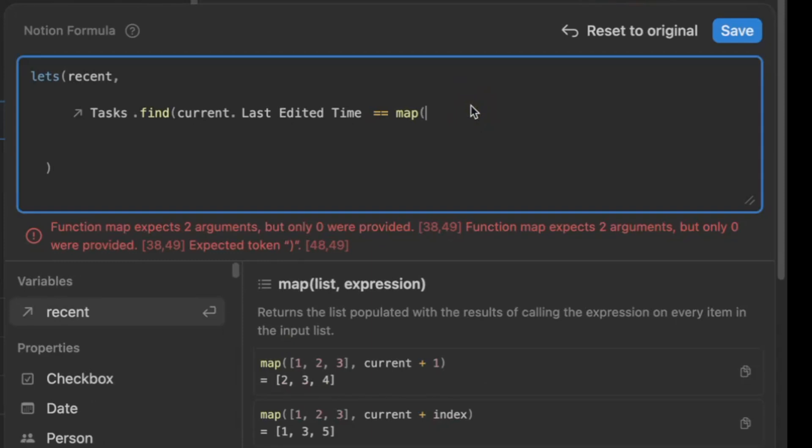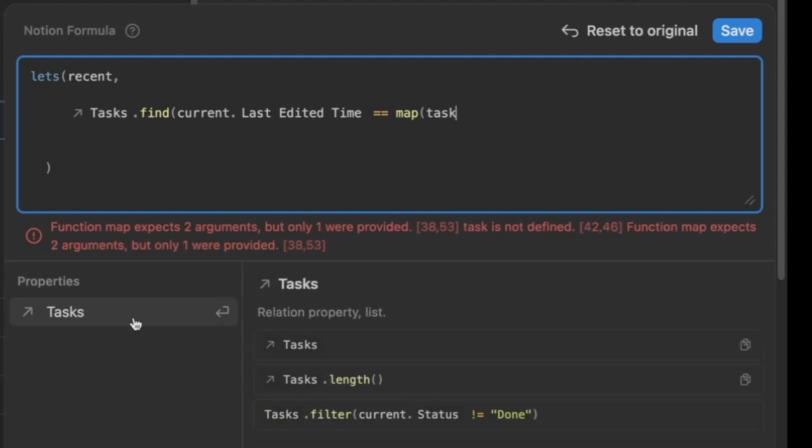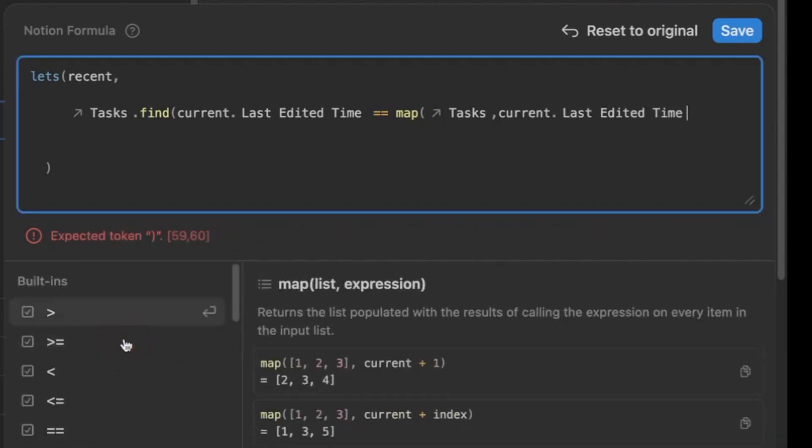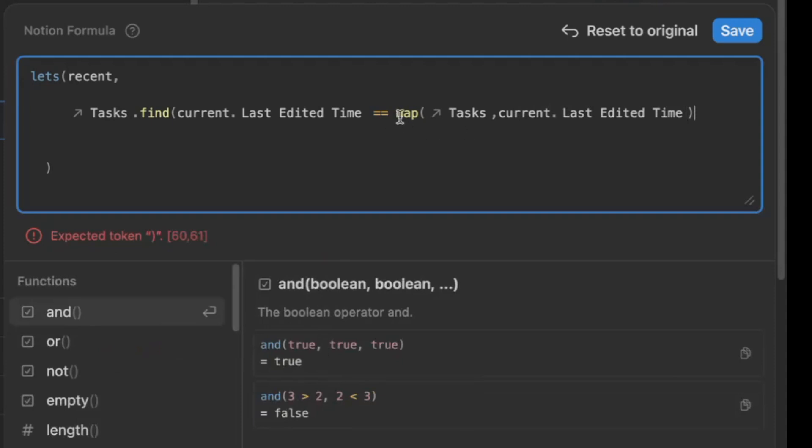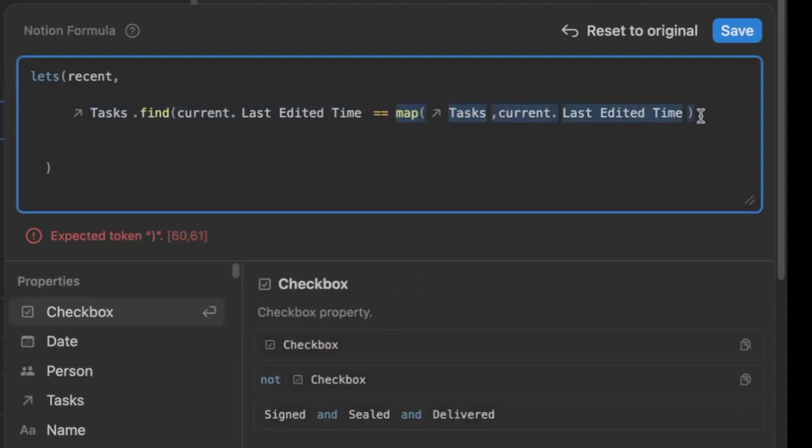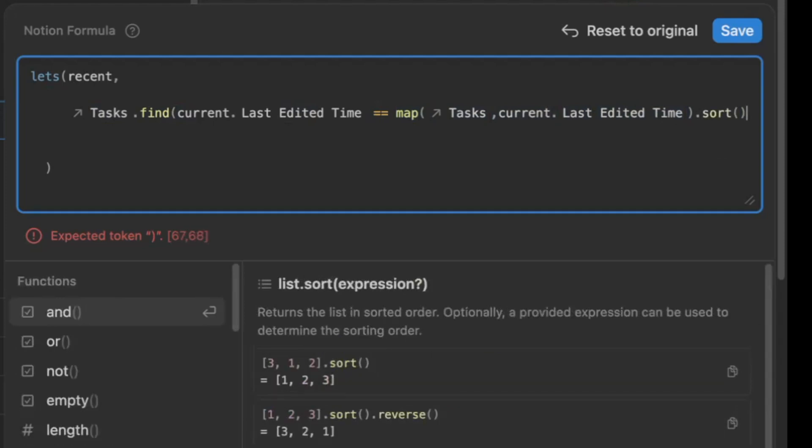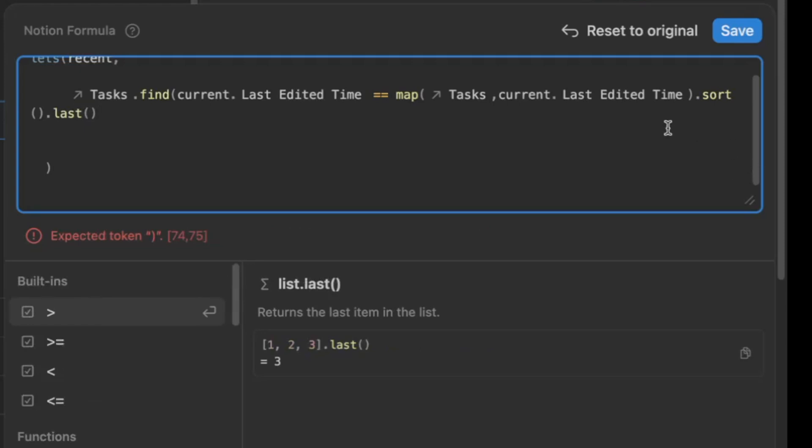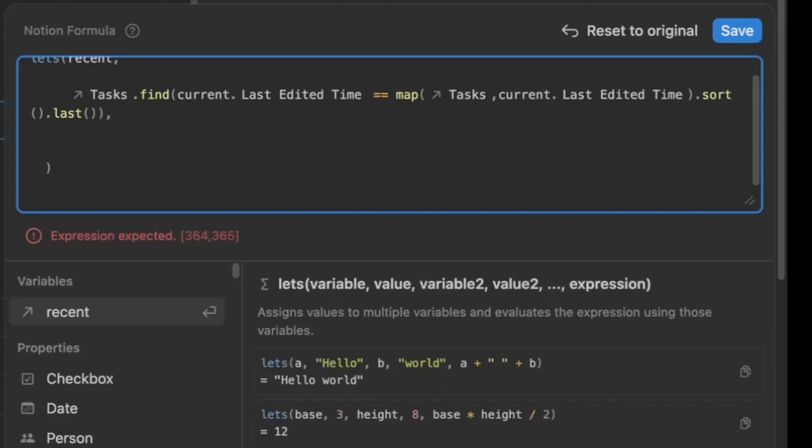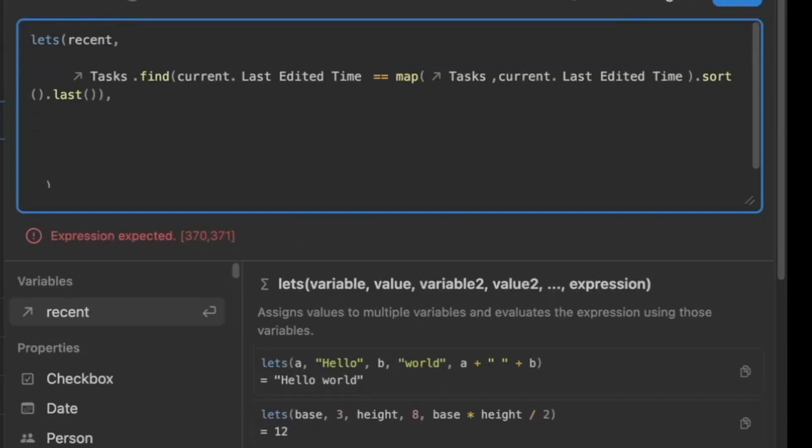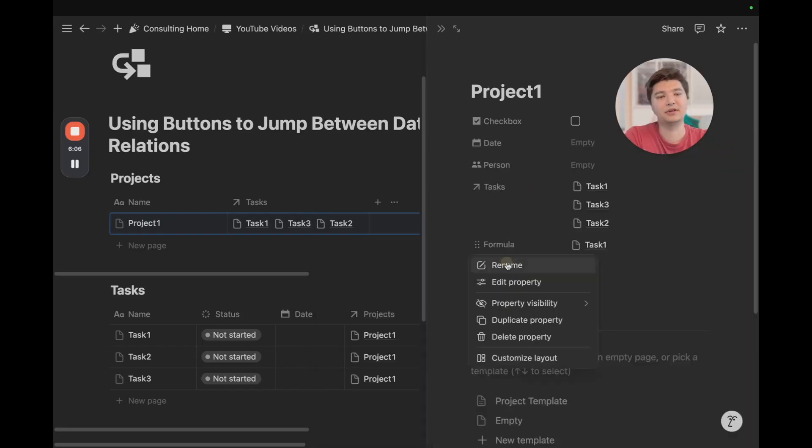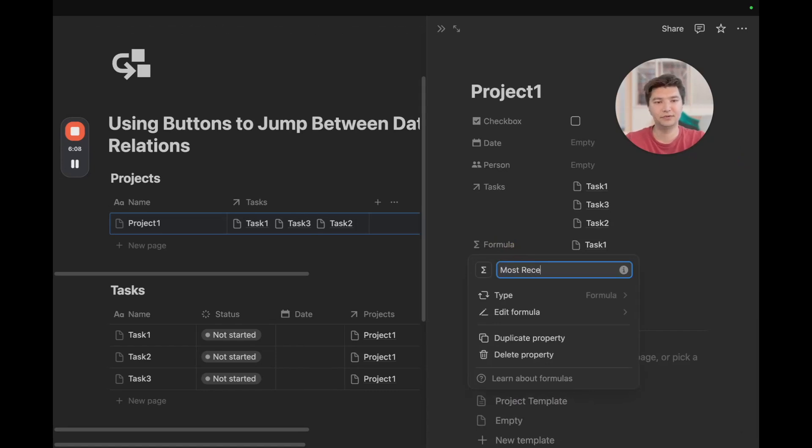We're going to use the map formula to draw an array and then use the sort and last formula function to build it out. Again, I've covered this in other videos, so I'm going to sort of speed through this so I can get into the other ones, and so you can get right to building it out in your workspace. So we're going to go to tasks again because that's the relation that we're pulling from. We want to go to current, and we're going to go to last edited time again, but this time we're pulling from all tasks related to this project through this map array function. Now, to basically narrow down to one entry, or the most recent one, we want to use the sort function, and then we want to use the last formula function, so we can nest those two formula functions after the map array to line the last edited time as the most recent last edited time. So we can close that up, we can add a comma, and now we can define recent to remove that error. We can save it, and I'm going to title this most recent.